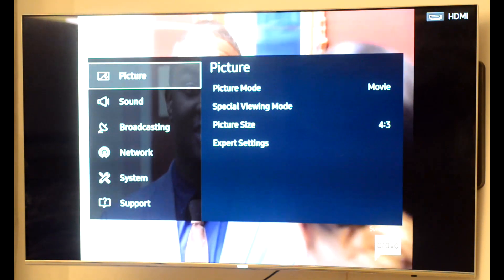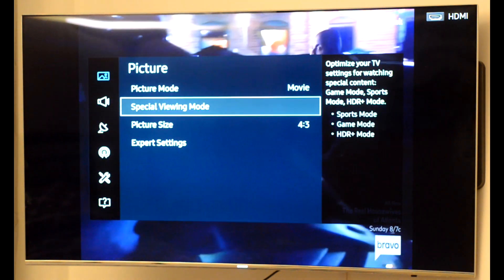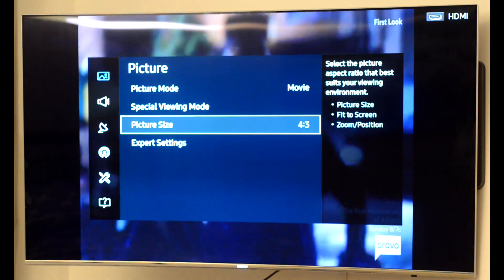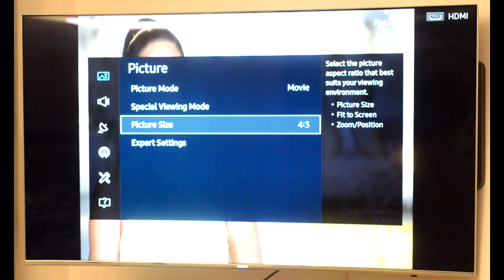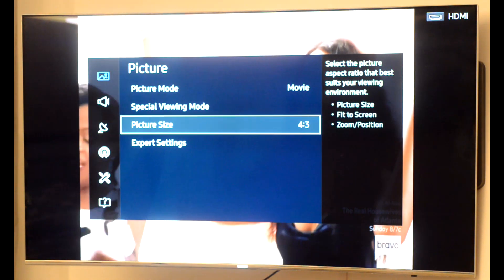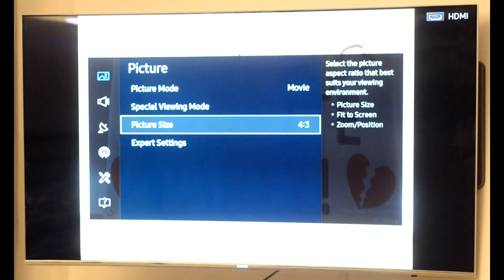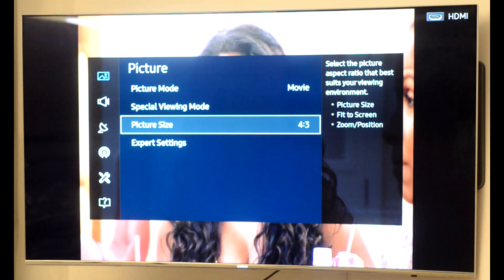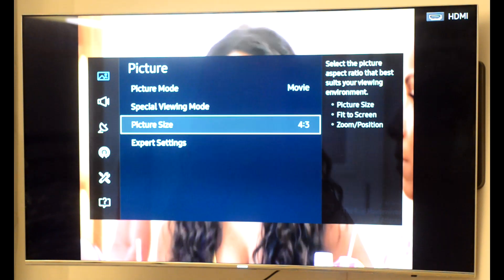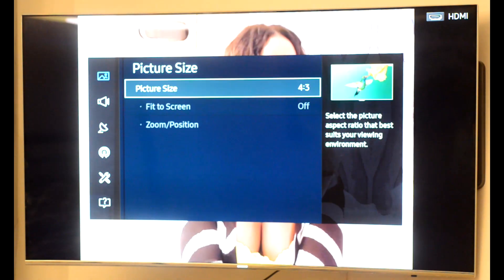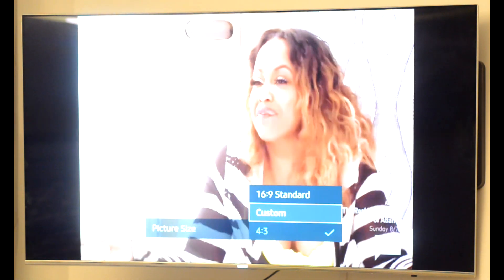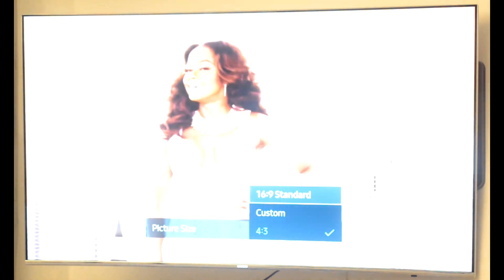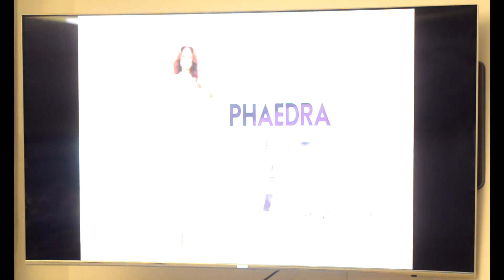Go into your TV settings and find something that says picture or display — it really depends on what kind of TV you have. Inside the picture menu you will see a subcategory that says picture size, or it may say aspect ratio or something like that. In my case it says picture size. Play with it — if I put it to 16:9, boom, it's full screen!